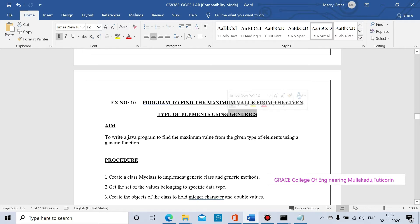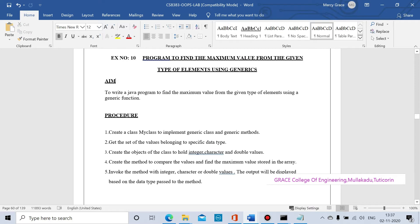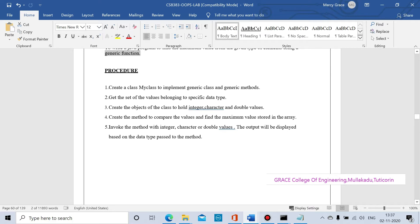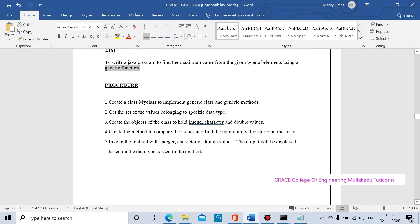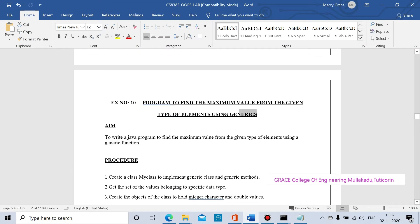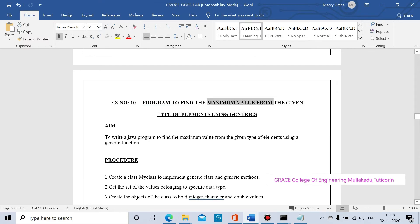The title here is generics in Java. Generics involve generic data types, generic classes, and generic methods — these are all present in Java programs. We will see how to use generic functions or generic class types, and we will find the maximum value from the given type of elements.